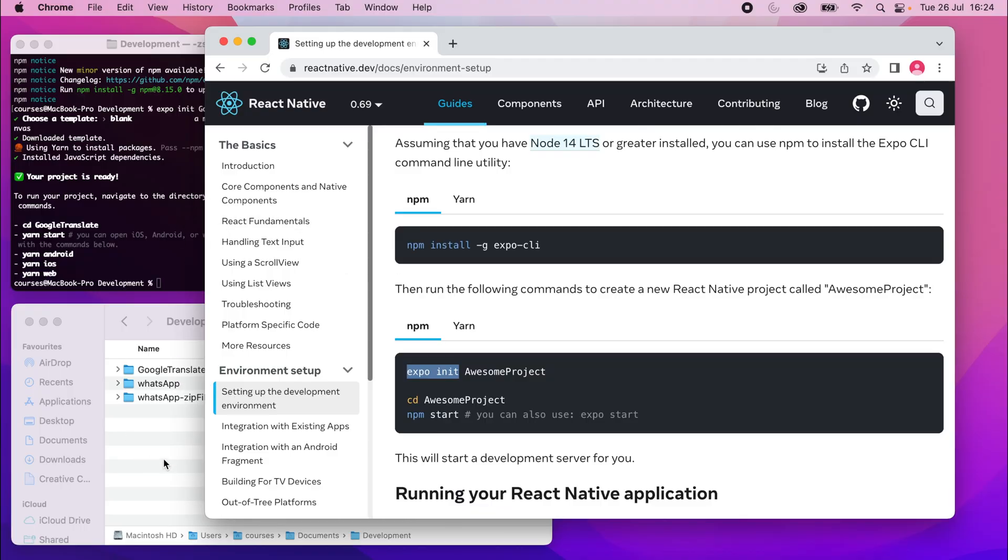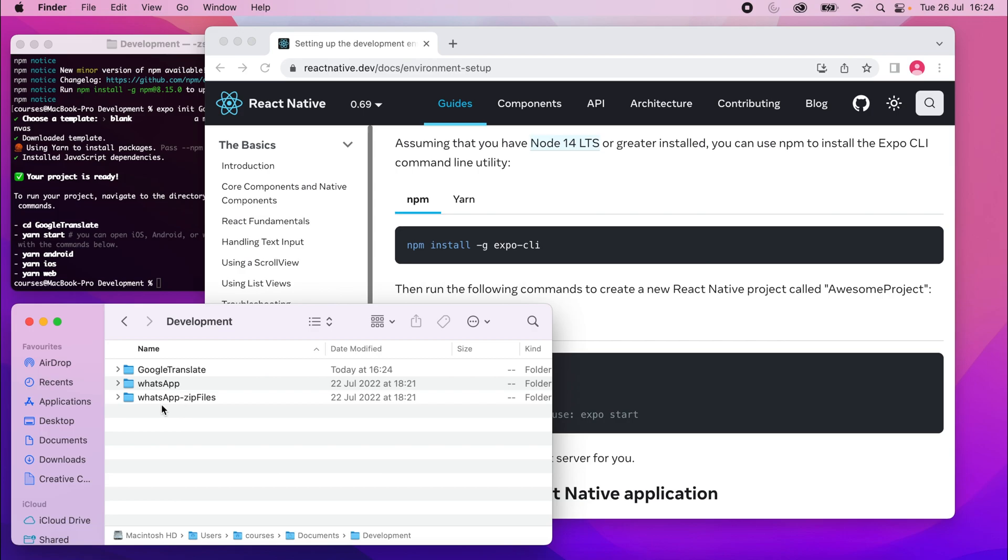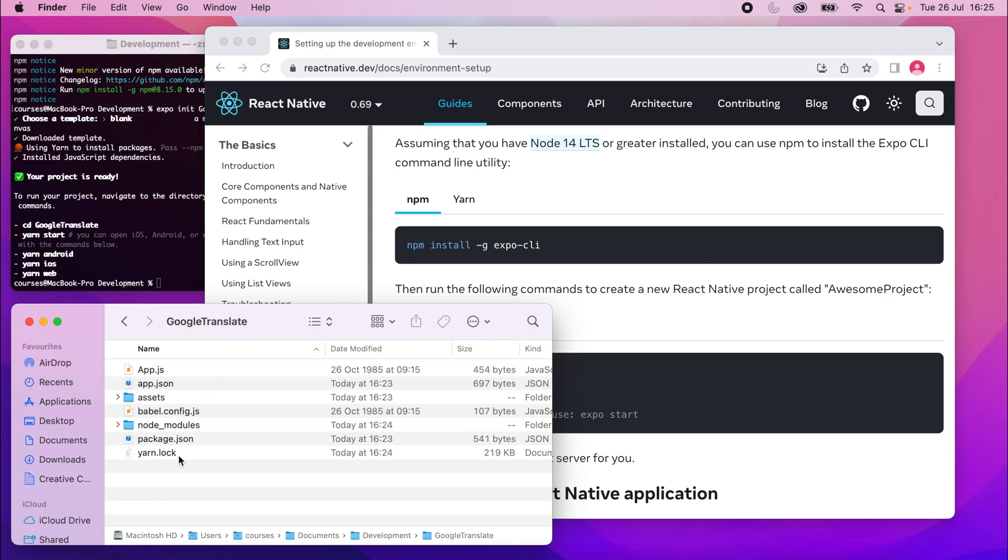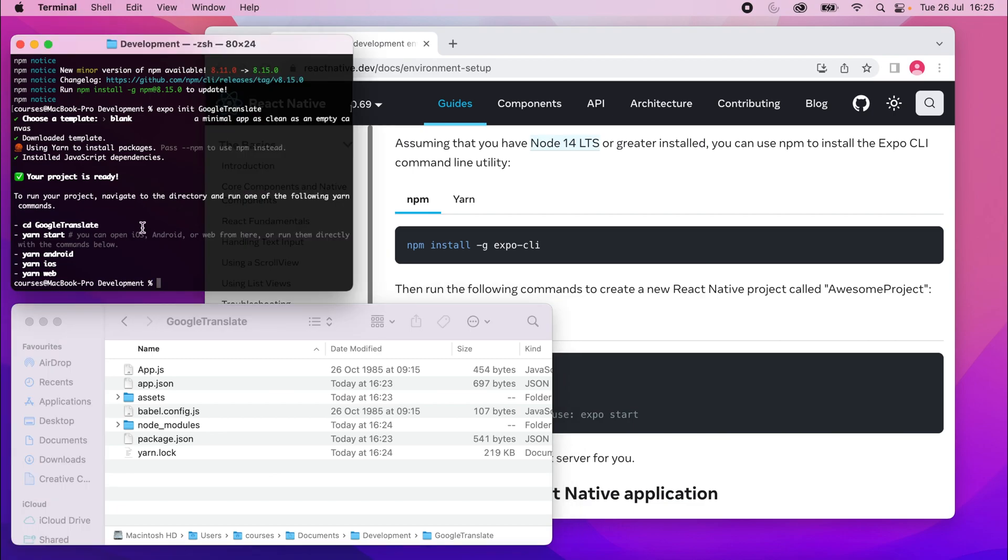Okay, that's done. And if I go to my development project, you'll see there's this Google Translate folder that's been created. And in there, a bunch of files which had to do with our project. If I cd into that project now, or into that folder, I should say.